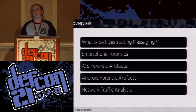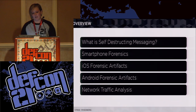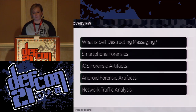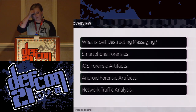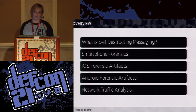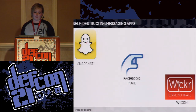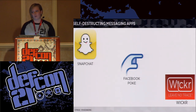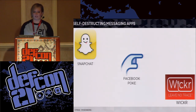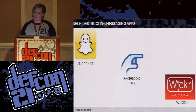We're also going to talk about smartphone forensics — we are forensic investigators. We'll break down some of the artifacts based on operating system: iOS, Android, and then we're going to look at some network traffic. The three apps we're going to focus on are Snapchat, Facebook Poke, and Wickr. They are a very small subset of the whole, but obviously we had to focus on just a few.